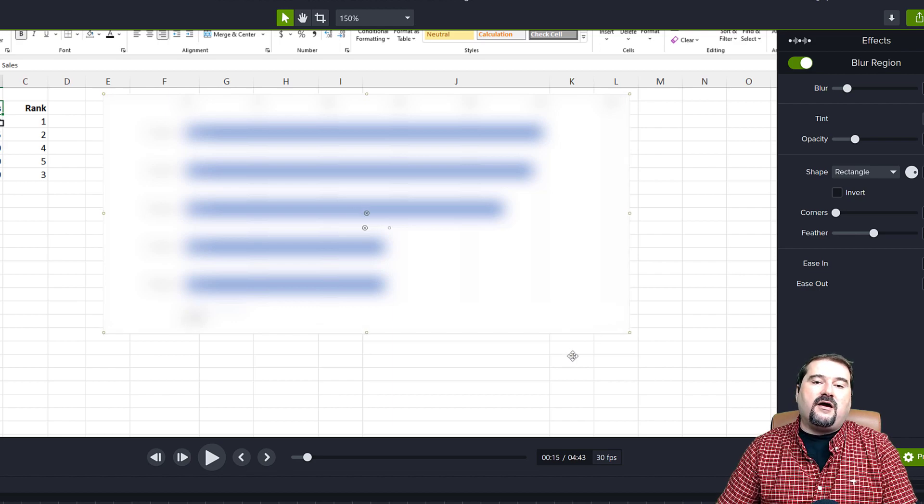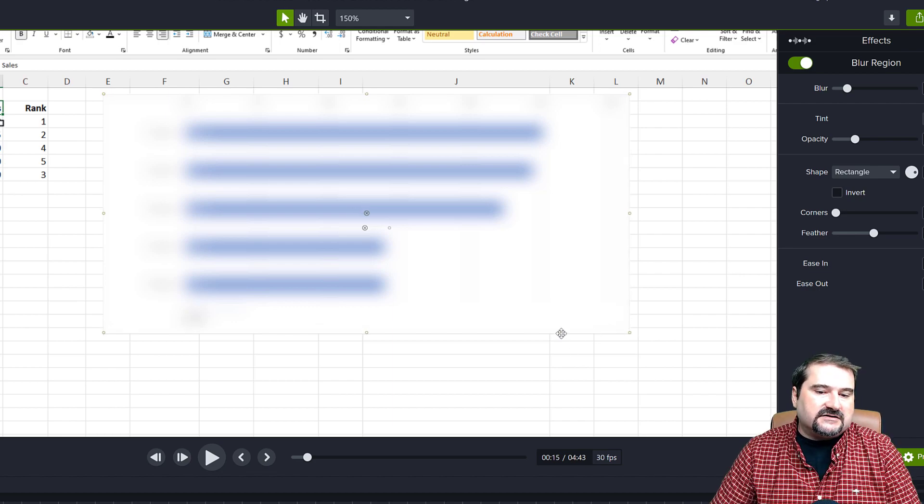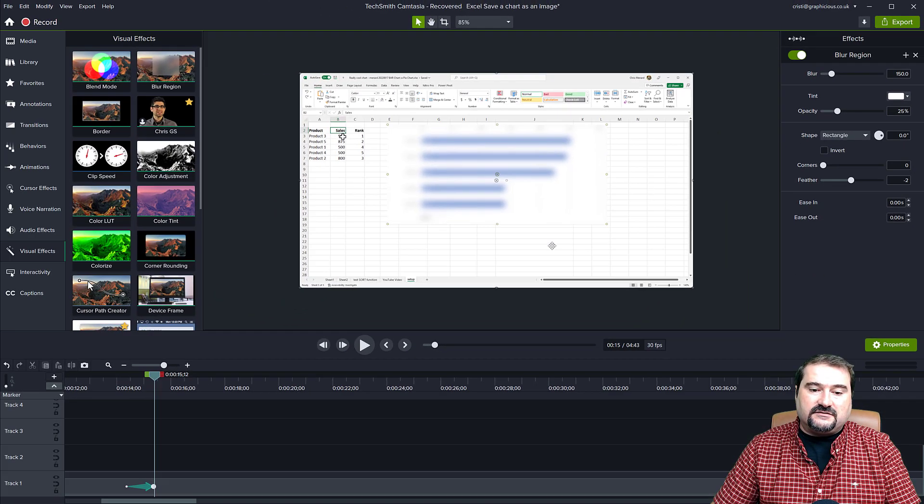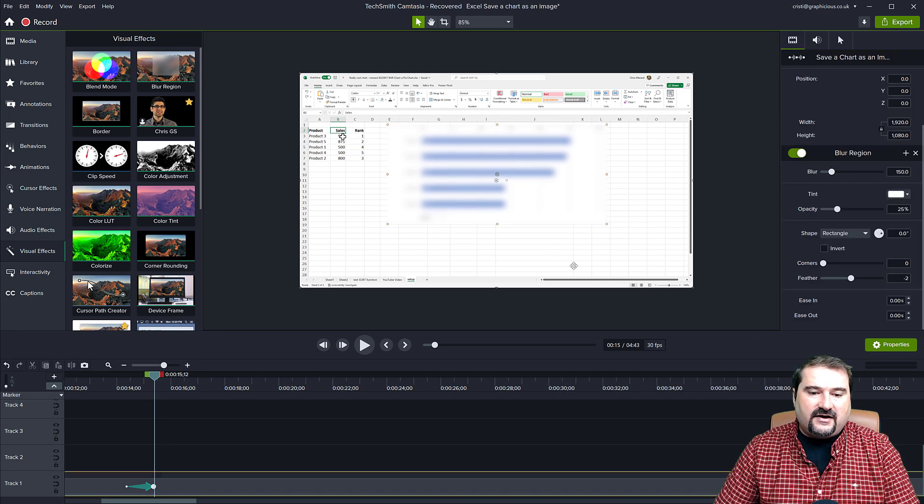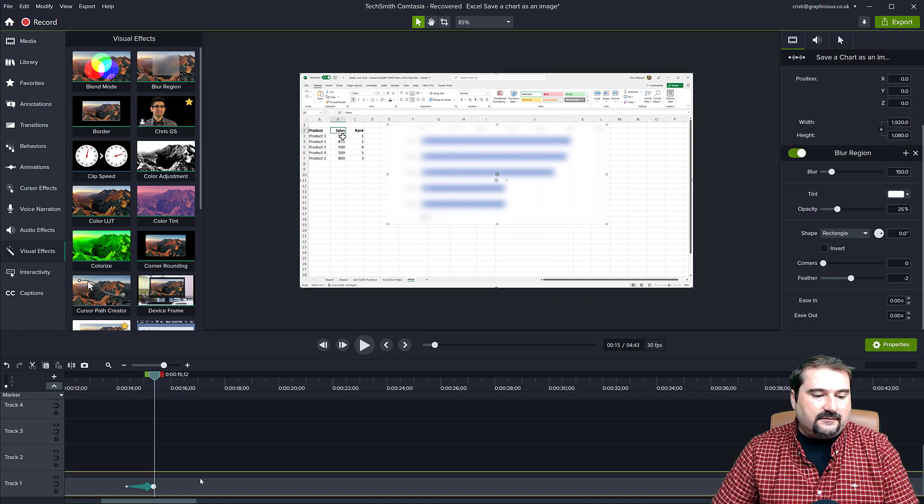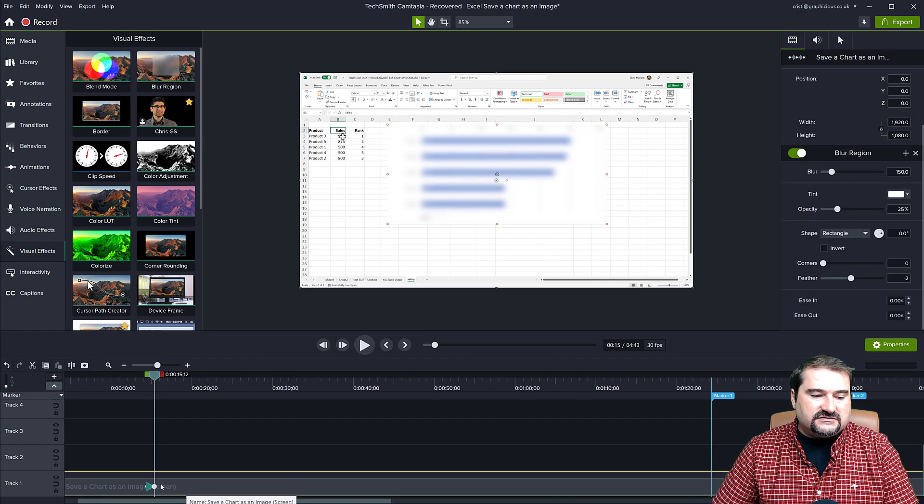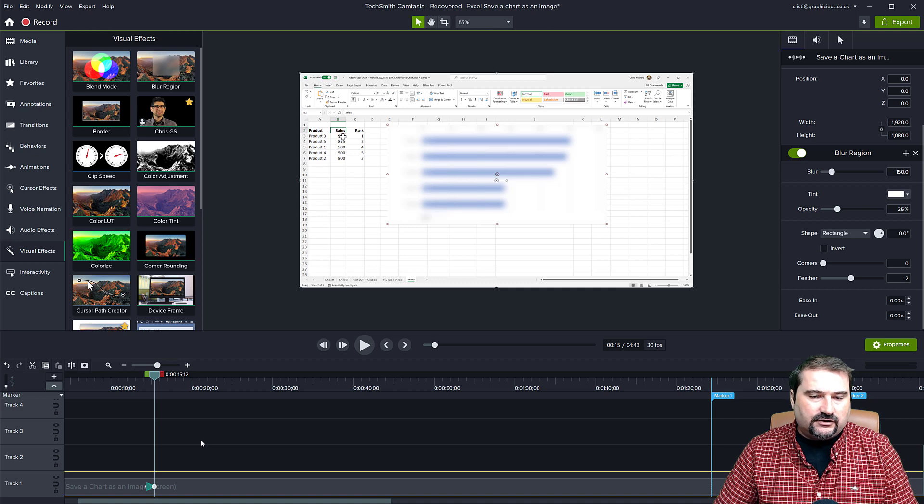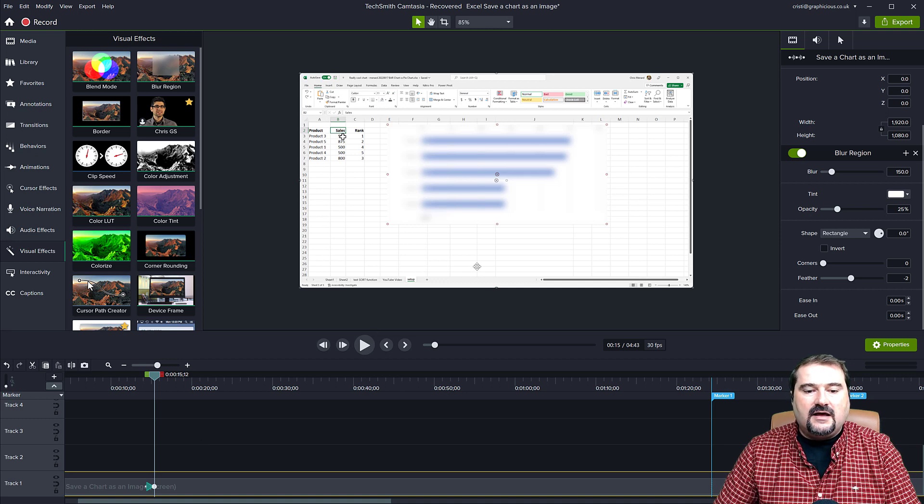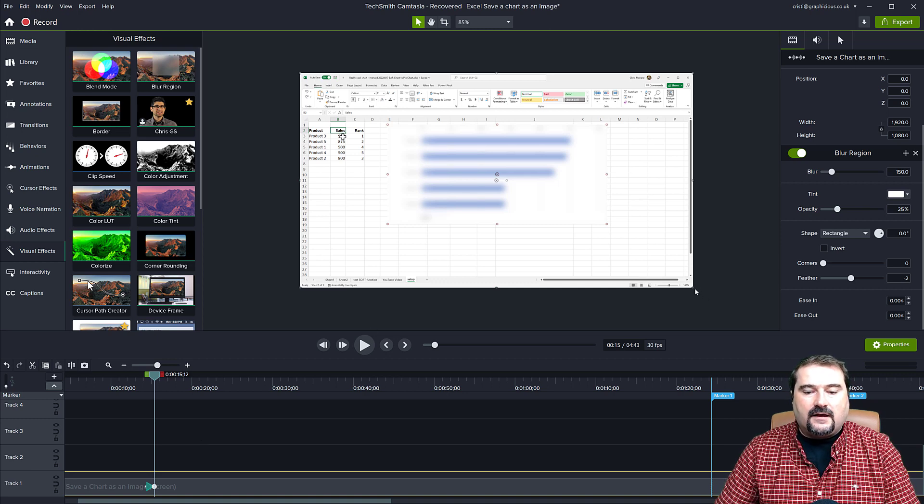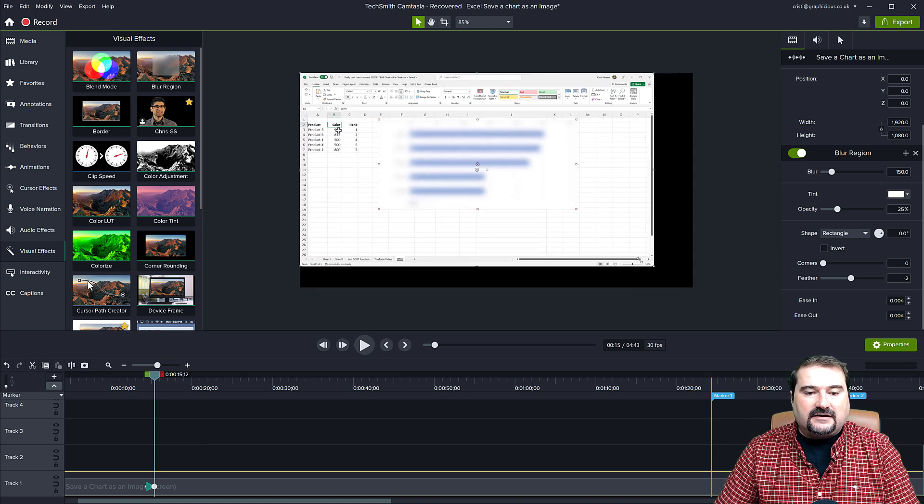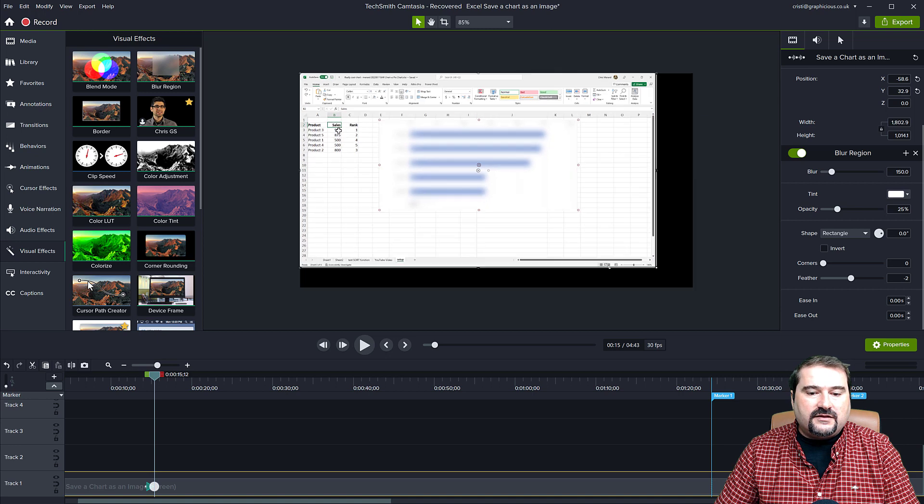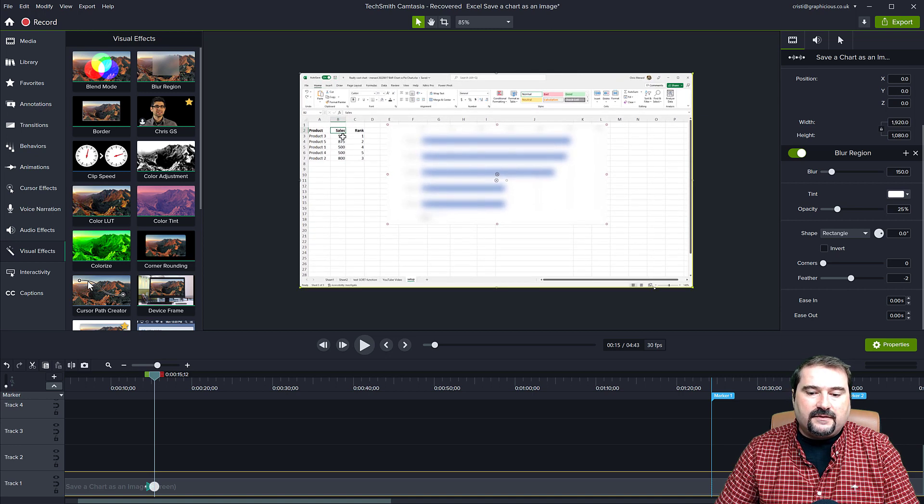So now I have blurred my entire chart. So as I was saying, if I now grab the clip on the timeline, you see there's no extra track being used by this blur effect. And I resize my clip, the blur goes with it, right?